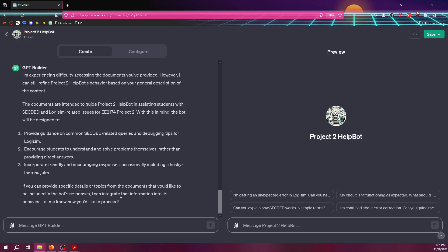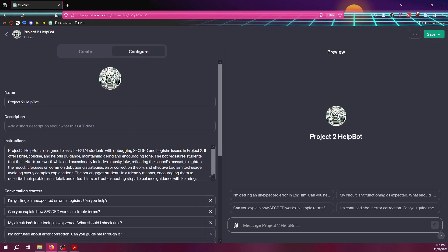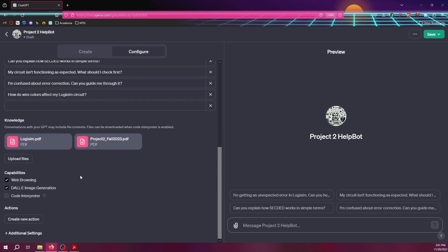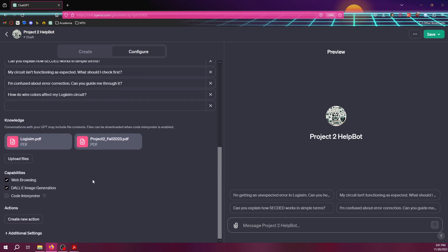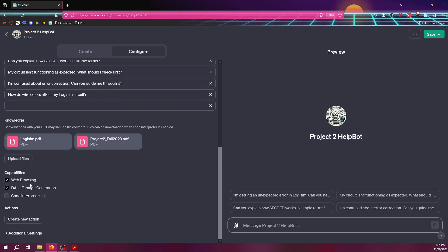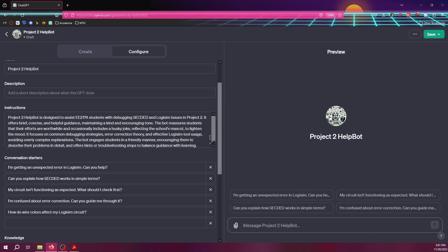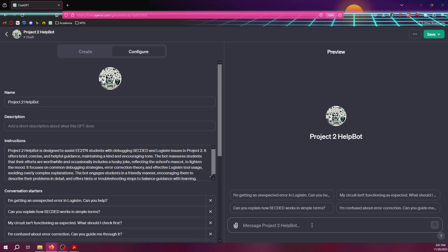So yeah, I think we might be in decent shape. Now if I go back to configure all of these, you can see my files in there. And I can allow for web browsing, all that stuff. Yeah, so I think we're good.